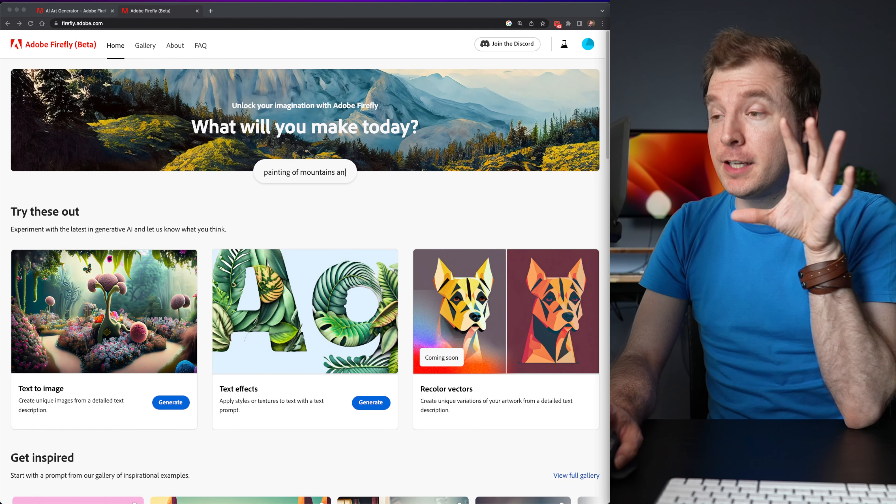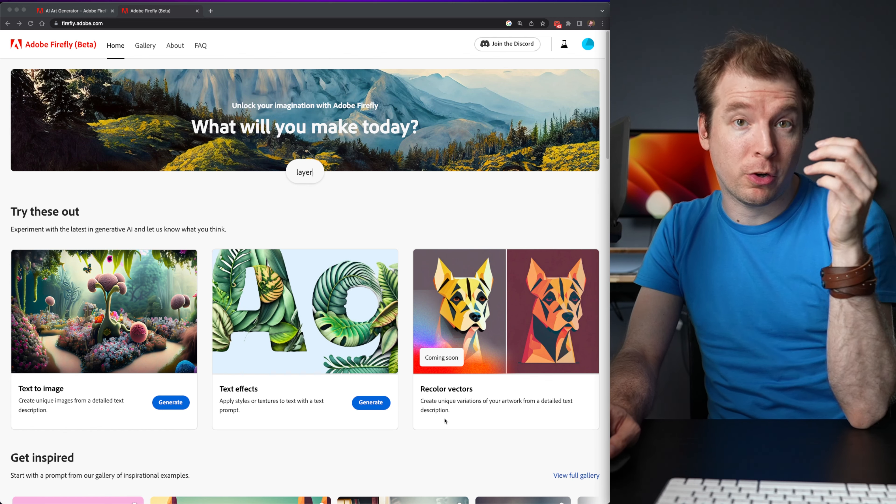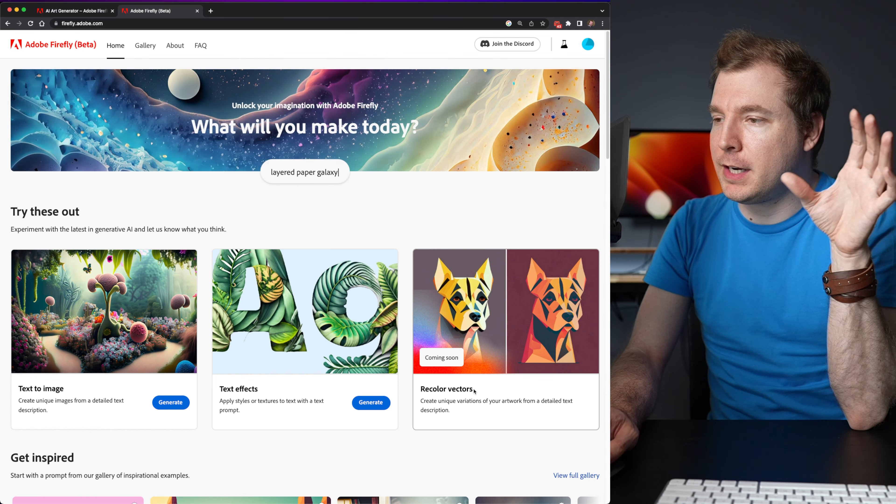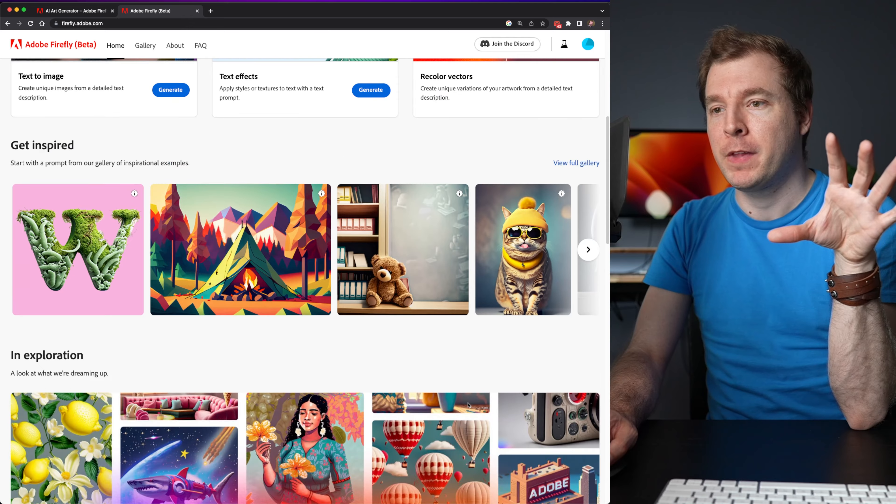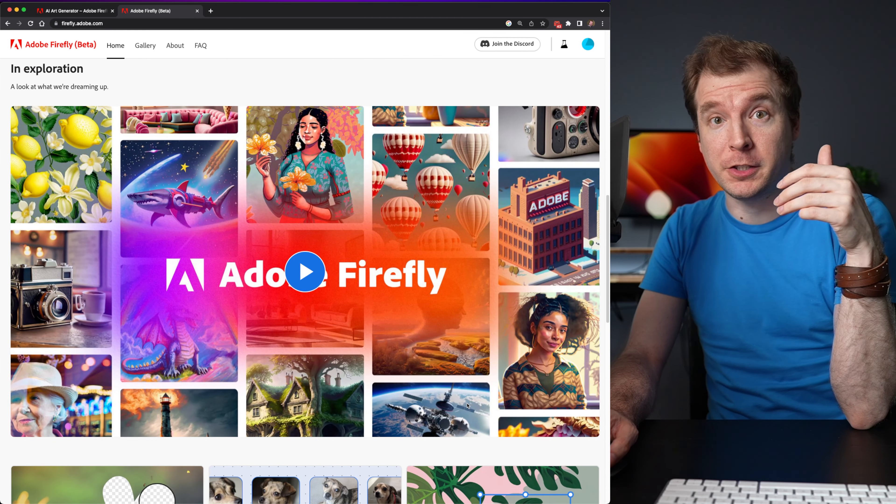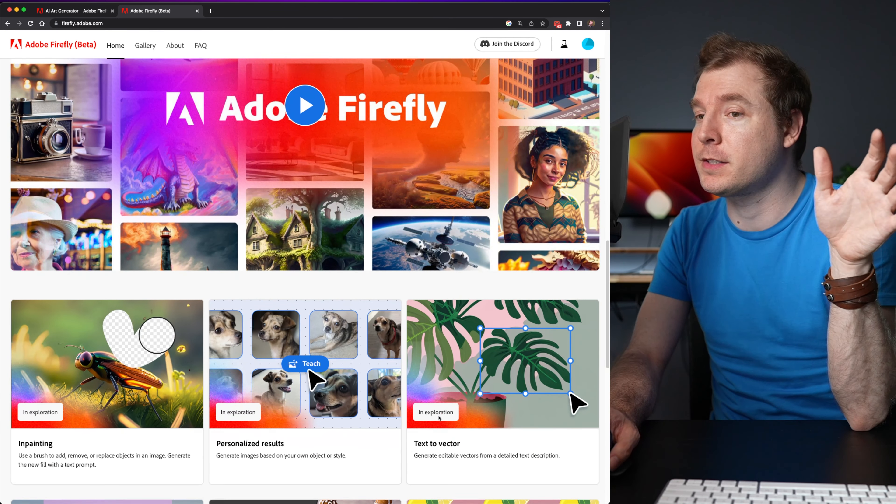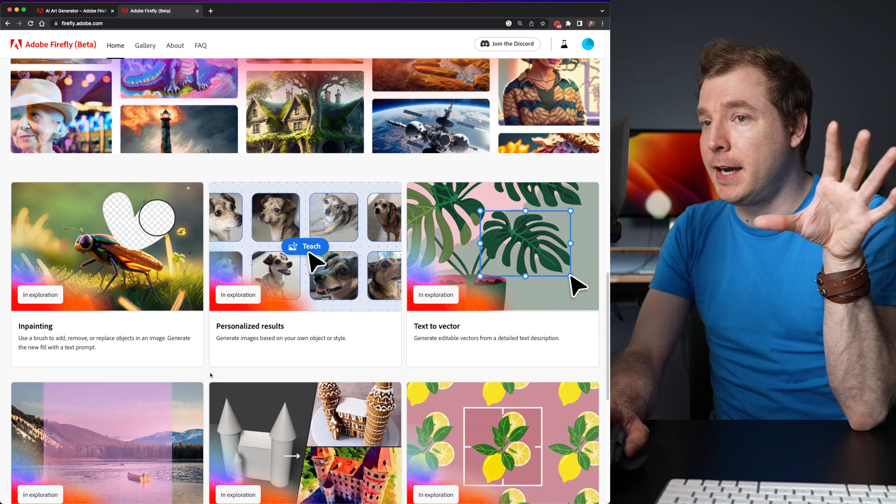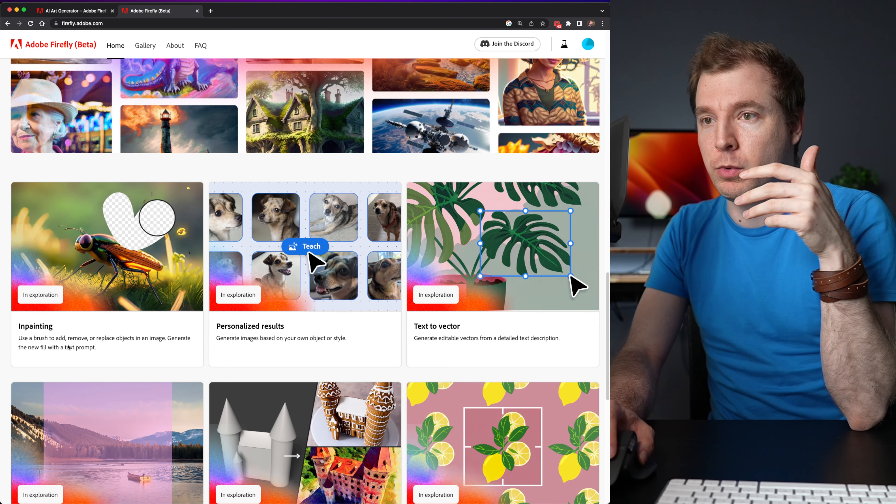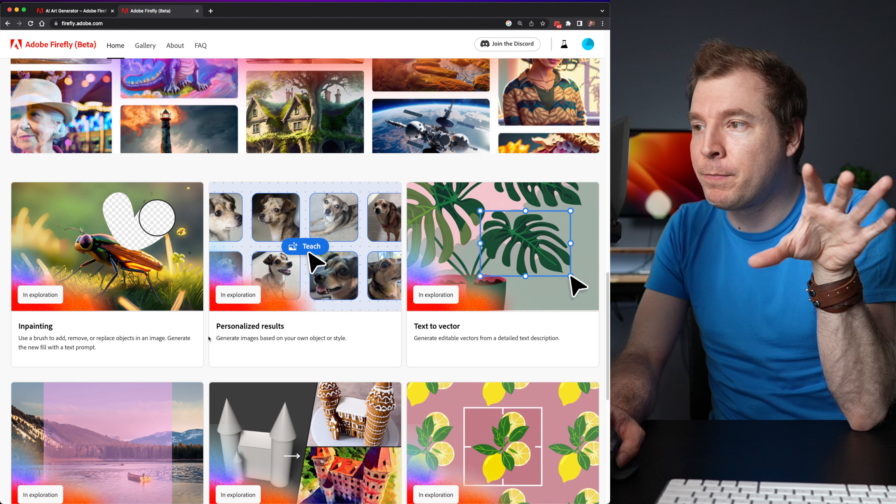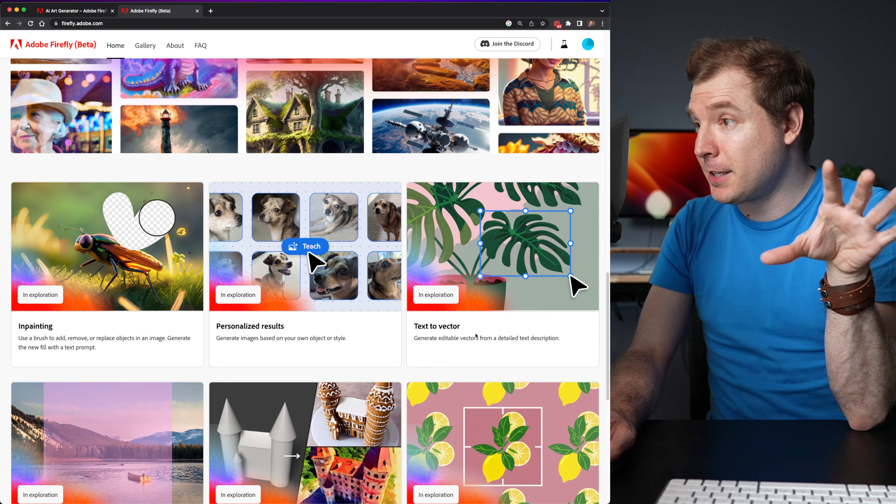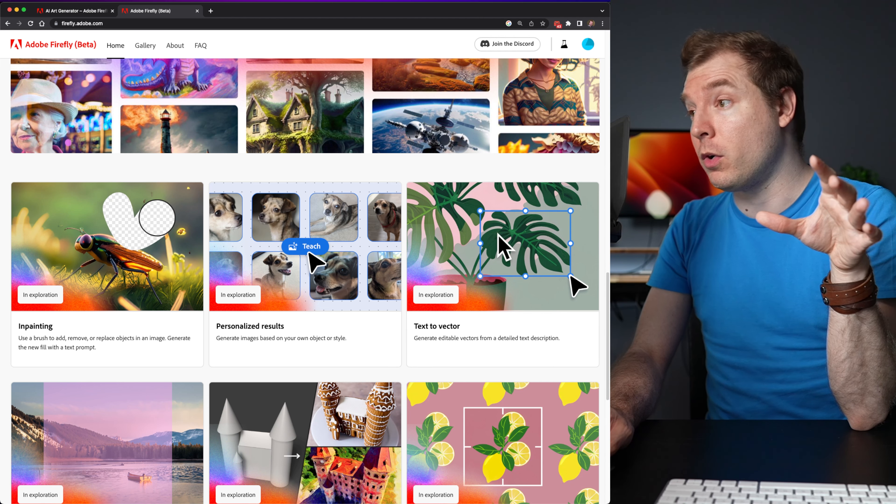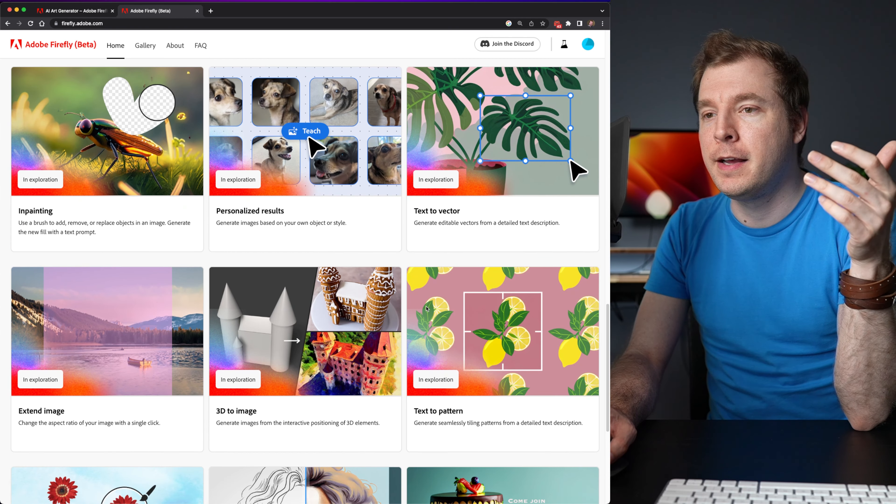Adobe Firefly doesn't just do text to text or text image. It also does recolors of vectors, as well as many, many more features, which are probably currently in the works, such as in painting. So I'm guessing this will allow me to use a brush tool similar to Photoshop, as well as doing text to vector, which I think will be awesome, especially for vector art.